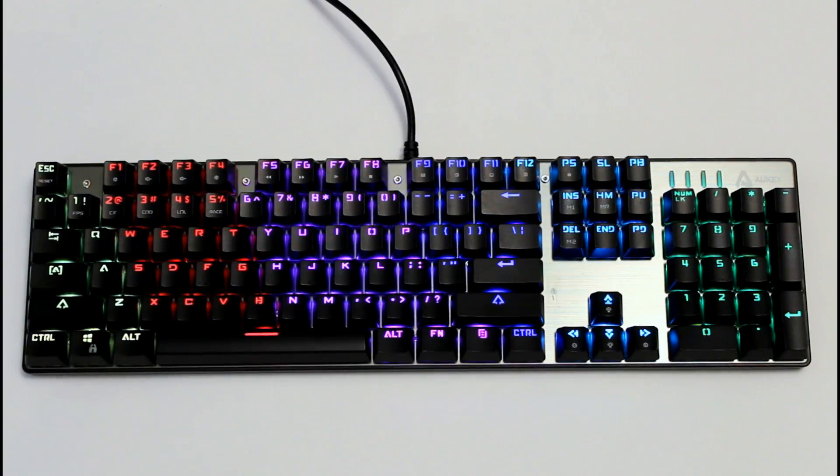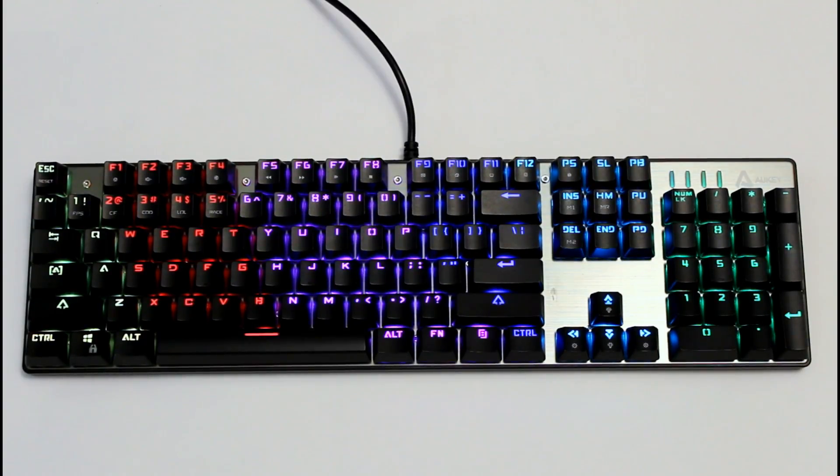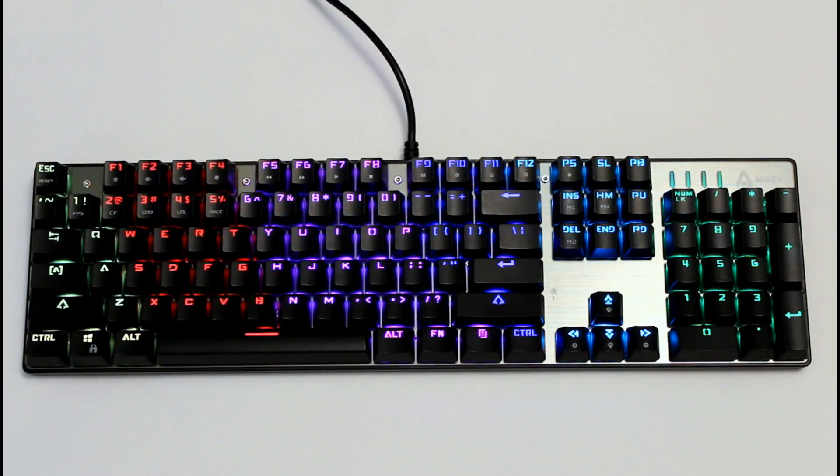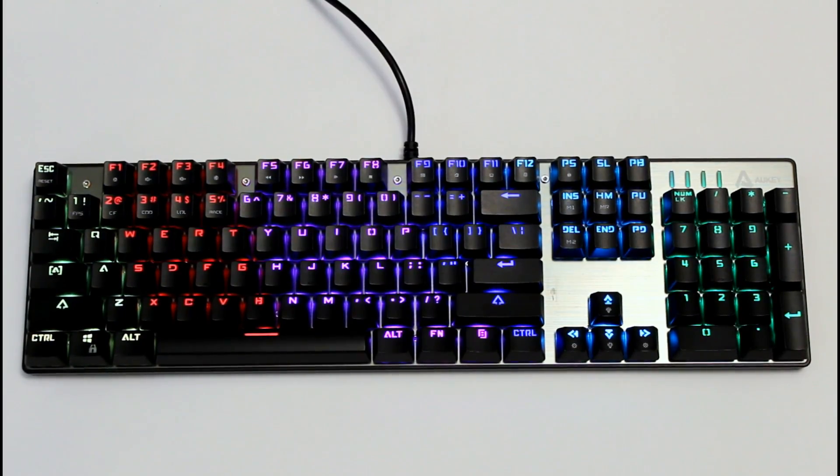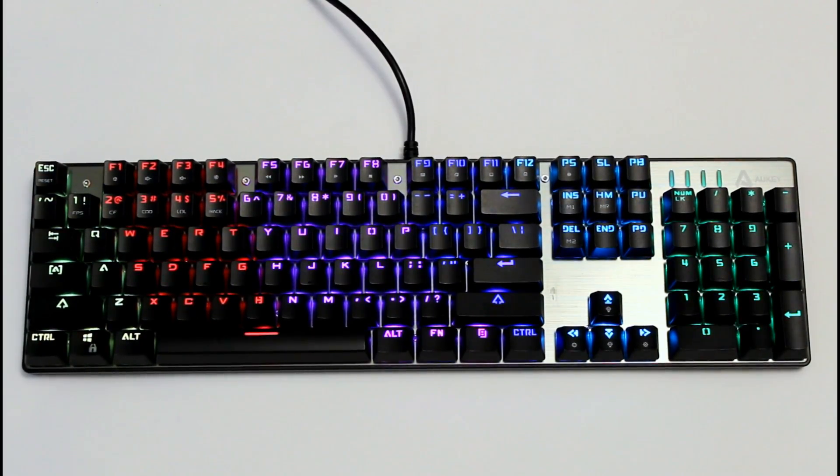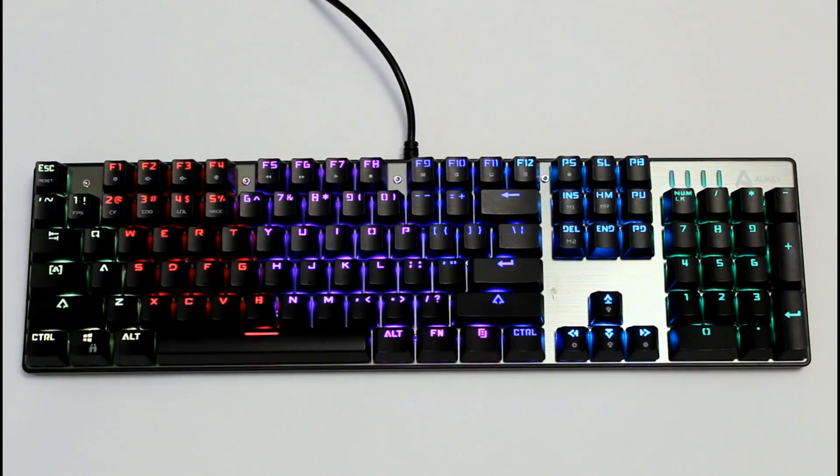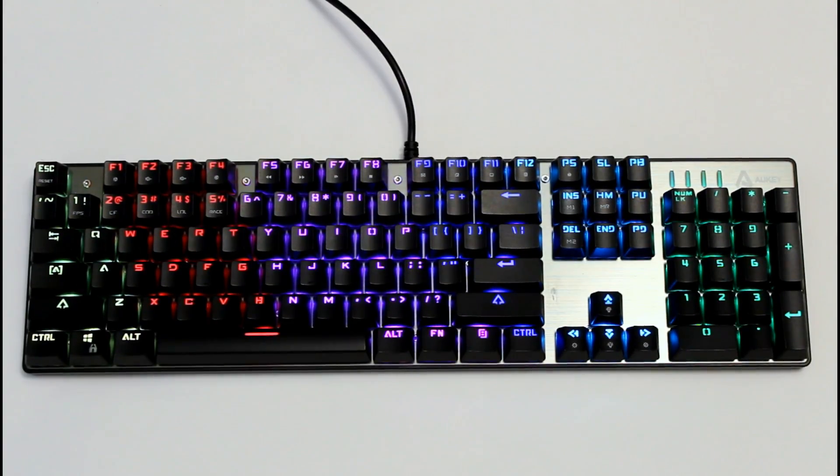The only other product that even came close in this roundup was the Corsair K70 Lux RGB, but that product has double the MSRP. In total with this you have nine lighting effects including seven gaming combinations and seven color options.